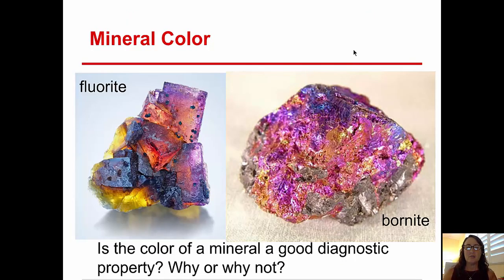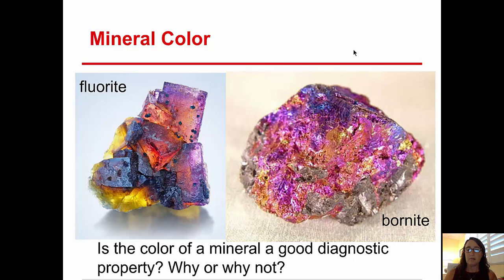Moving on to talking about the physical properties. We use physical properties of minerals to diagnose them and to determine which mineral is present. One of those physical properties is color. As you can see in these two diagrams, the minerals fluorite and bornite can have the same colors, and they have many different colors. So in general, mineral color is not a good diagnostic property, because many minerals share the same color, and within one mineral there may be different colors present.